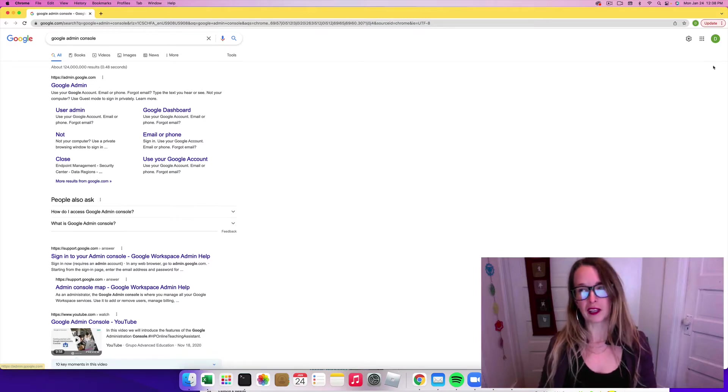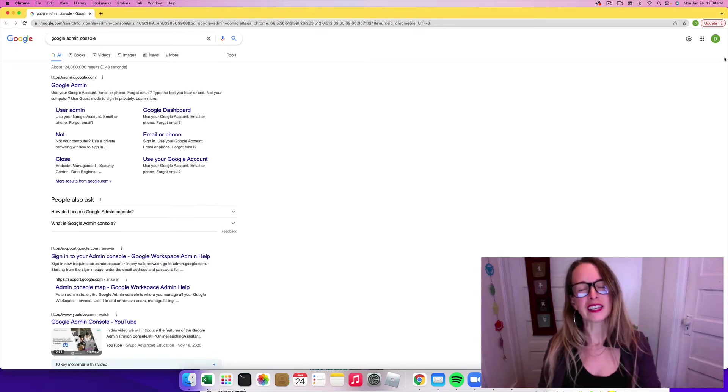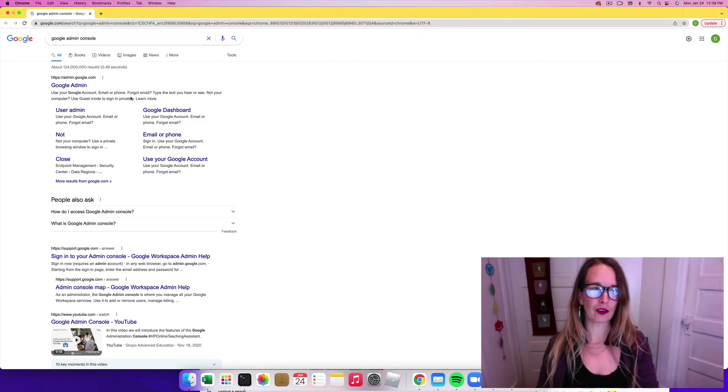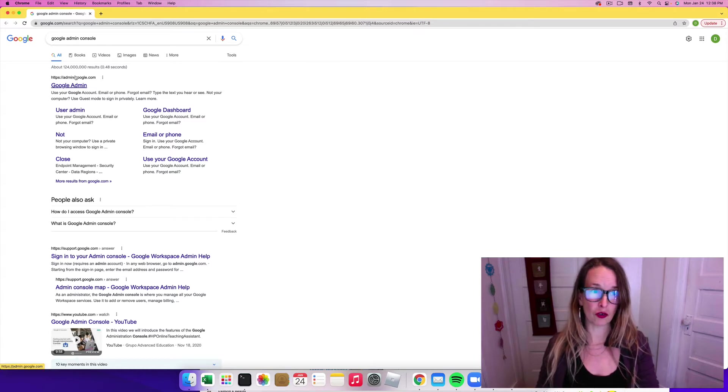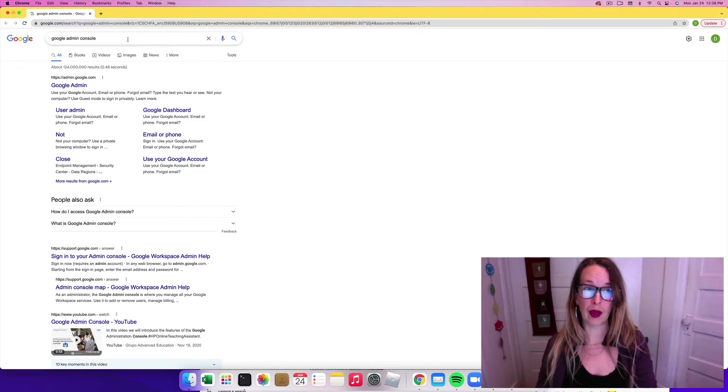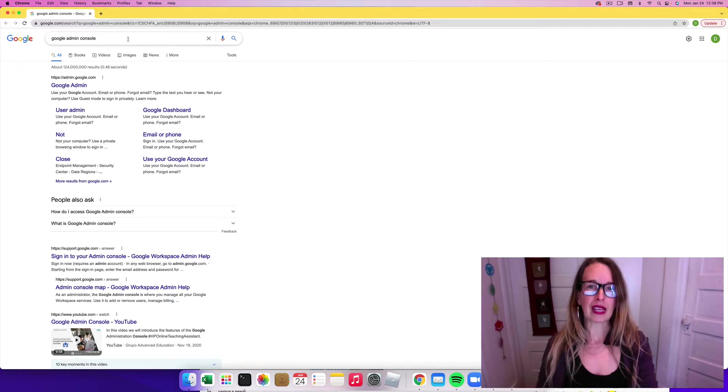So first thing you want to do is either go to admin.google.com or you can type in Google Admin Console into search.